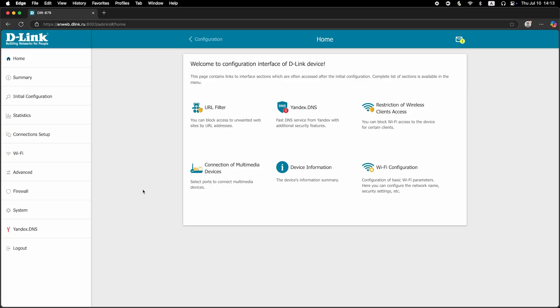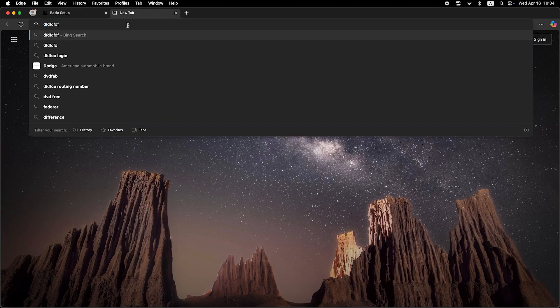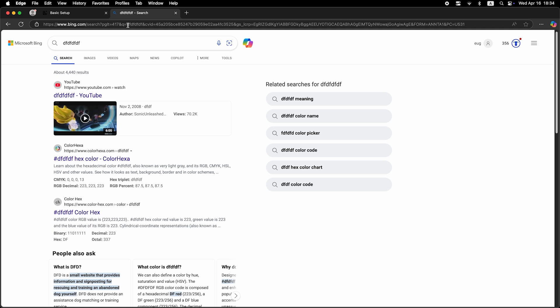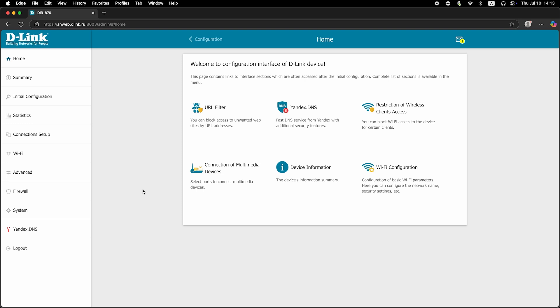Now check if the internet is working. Just try to Google something. If there's no internet at this stage, call your internet provider. They will tell you your connection type and what other settings need to be configured.